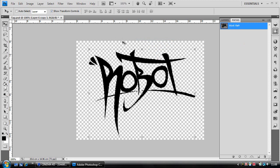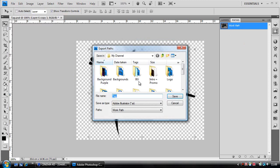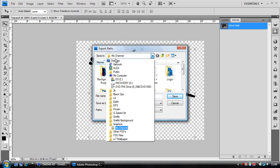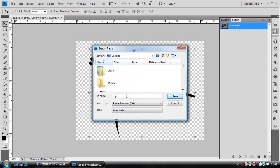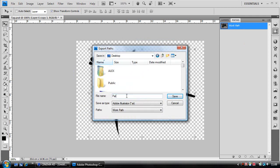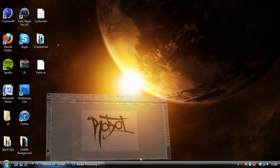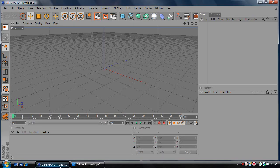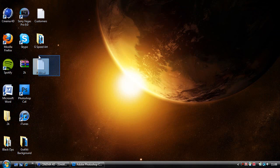Go to File, Export, Paths to Illustrator and save it somewhere easily accessible. I'm saving it on my desktop as paths. Then go into Cinema 4D and you should see it here if you saved it on your desktop.